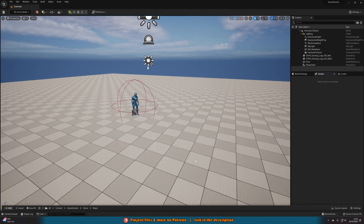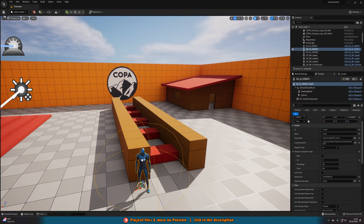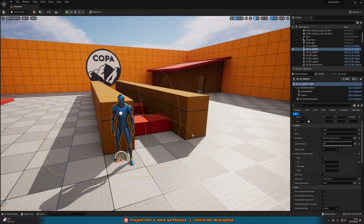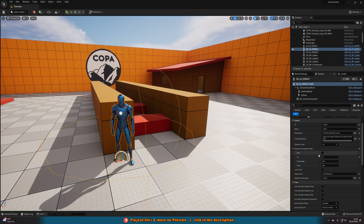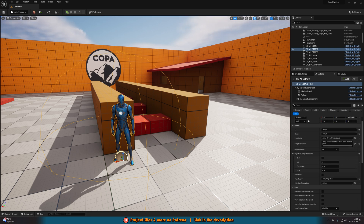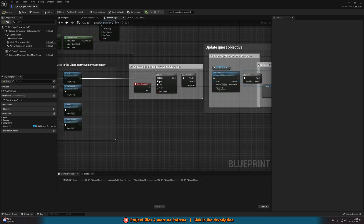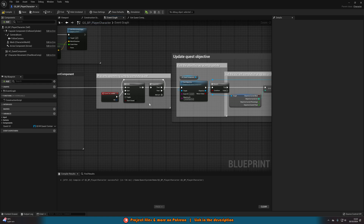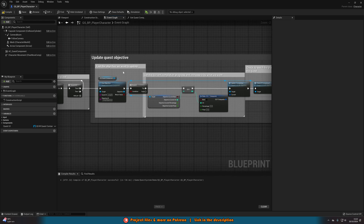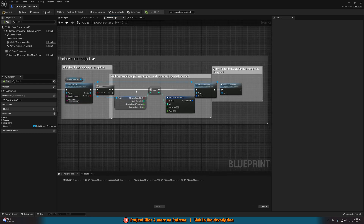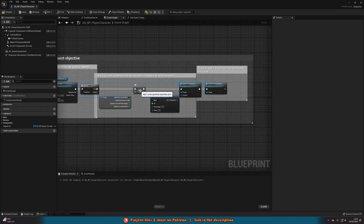Going back to the overview map in the pack, we can see other AI examples. The jump counter AI has objective type set to integer with the int set to five. In the player blueprint, after finding the objective and getting the current integer value, we add one to it and set that as the new completion, then check if completed. Once it equals five the quest completes. That's how you handle an incrementing integer objective.